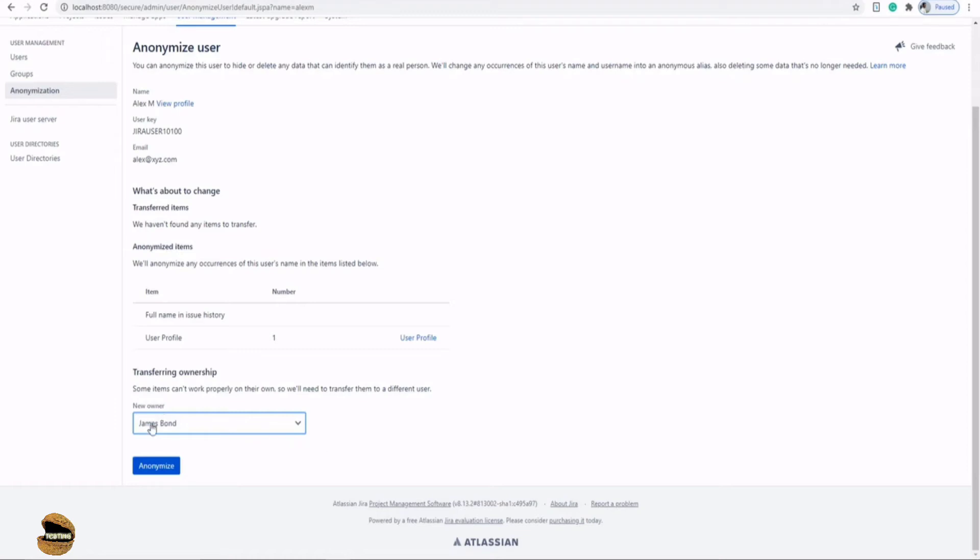So automatically James Bond, no matter if he's a developer, tester, or maybe part of a different group of people, he will automatically have access to whatever Alex was doing.